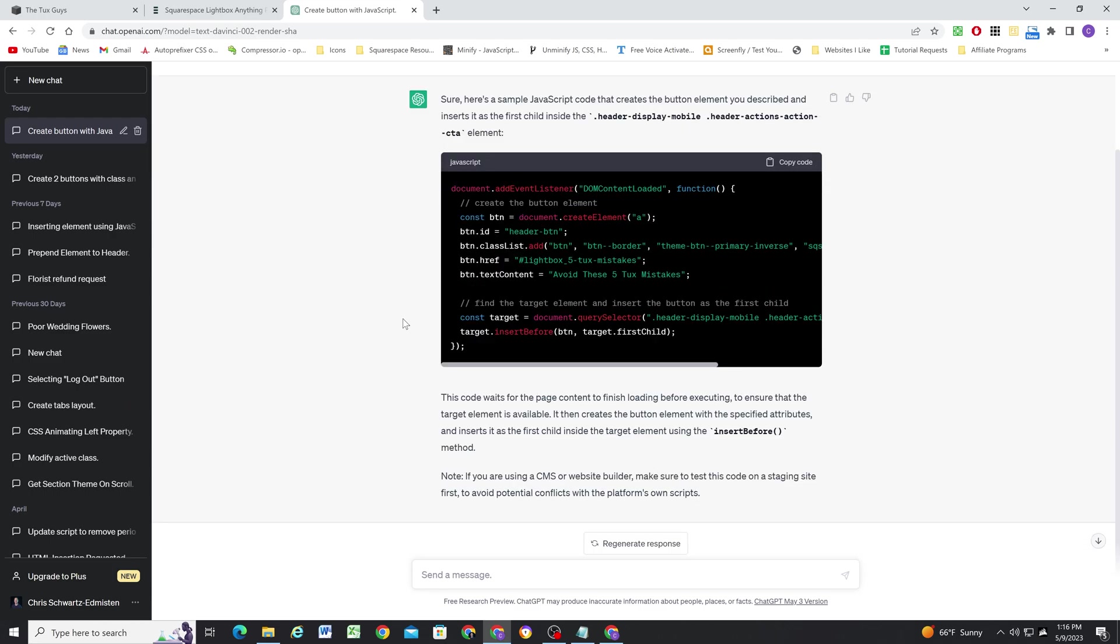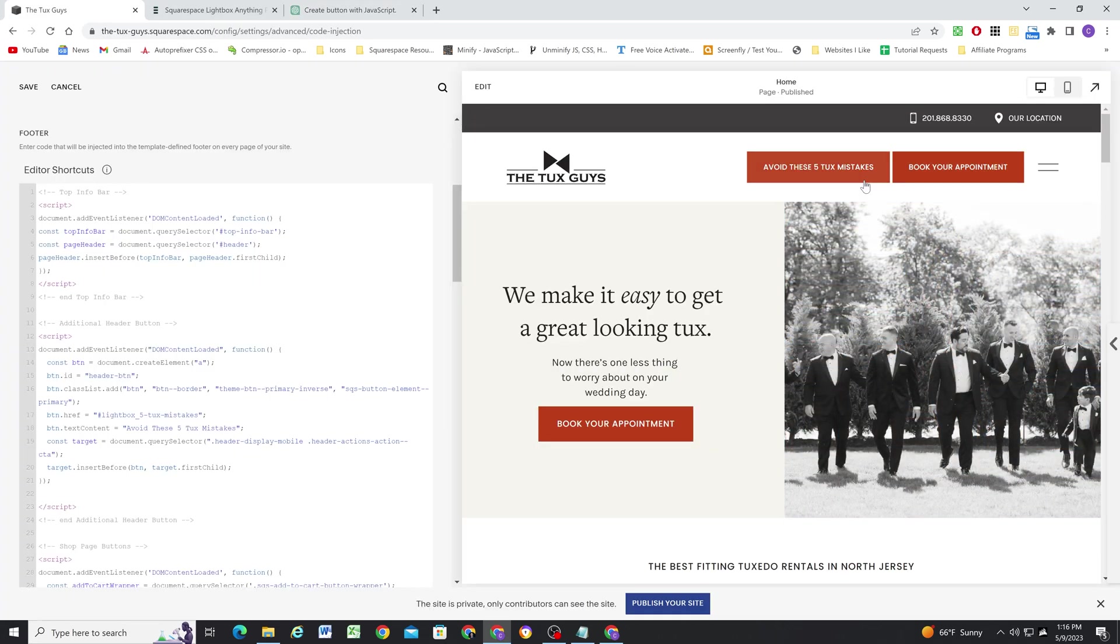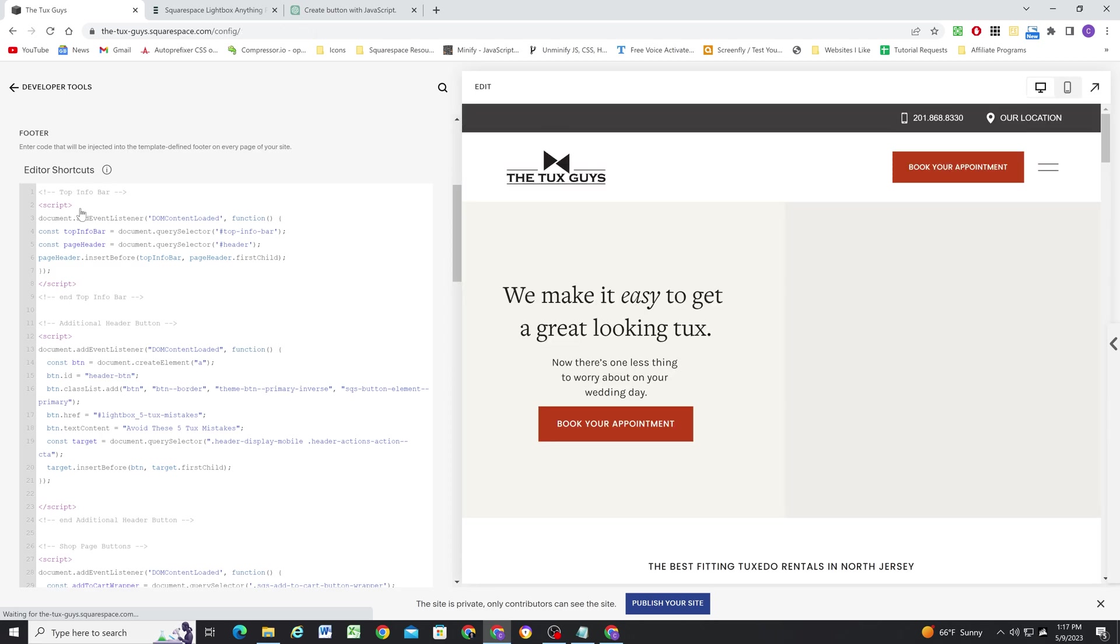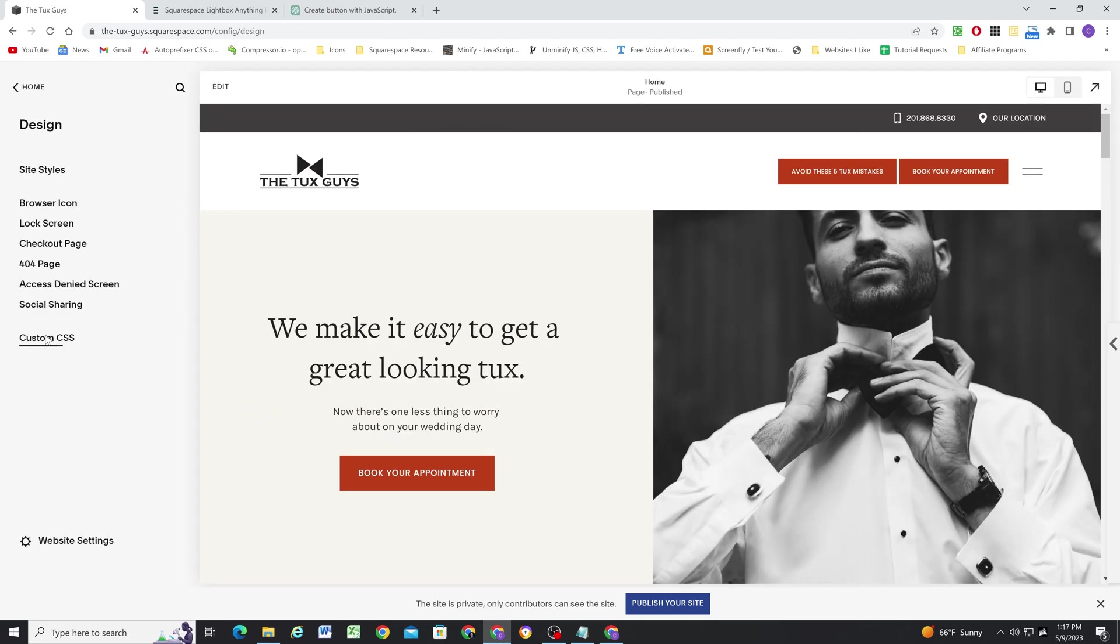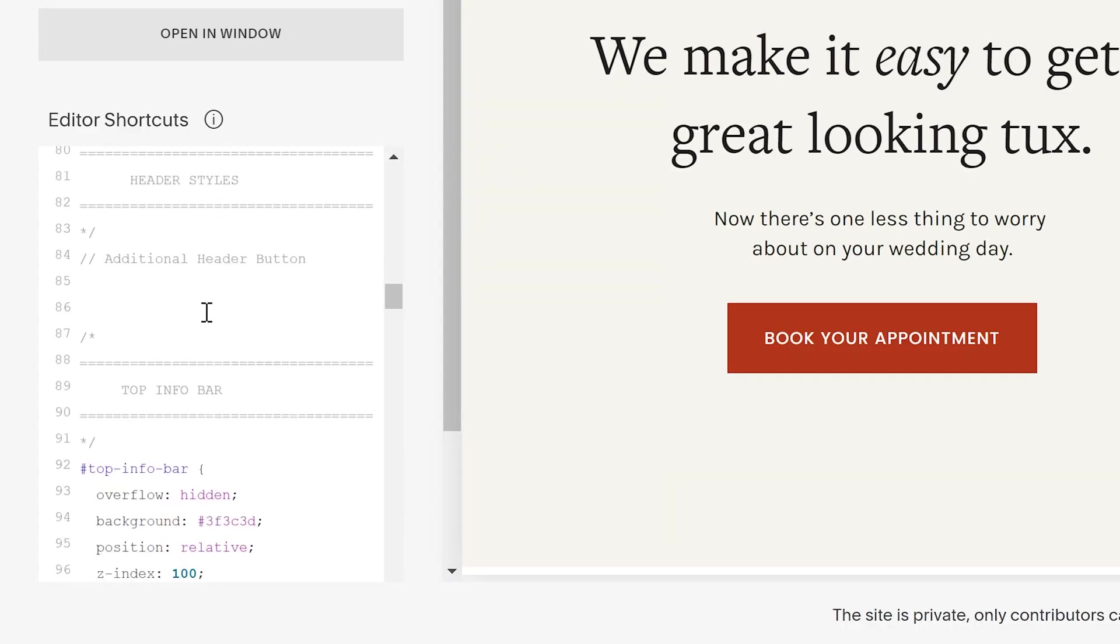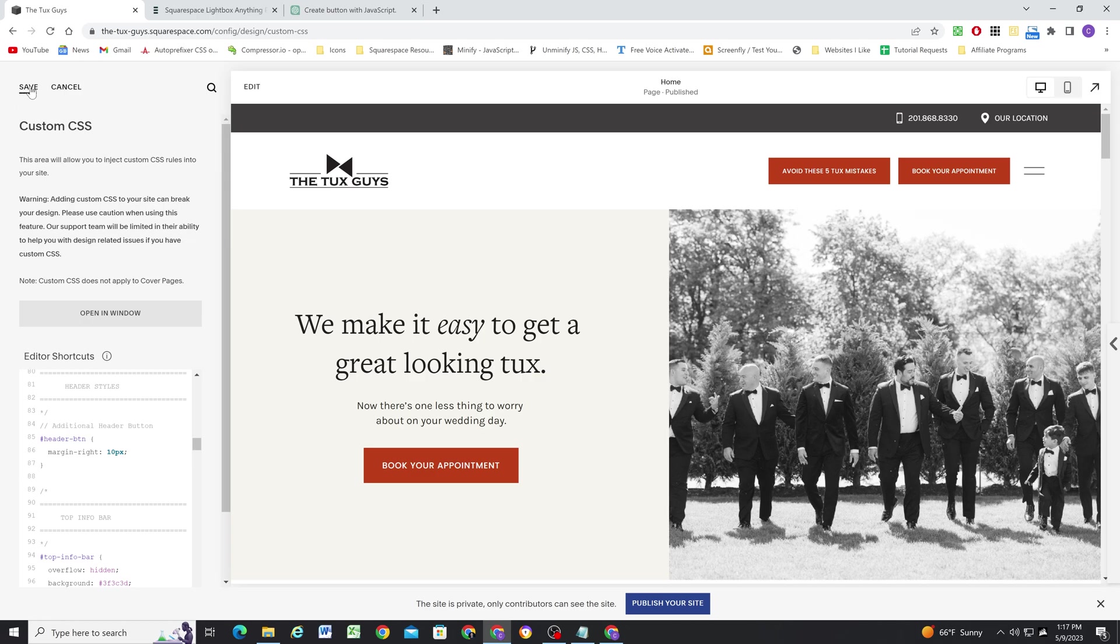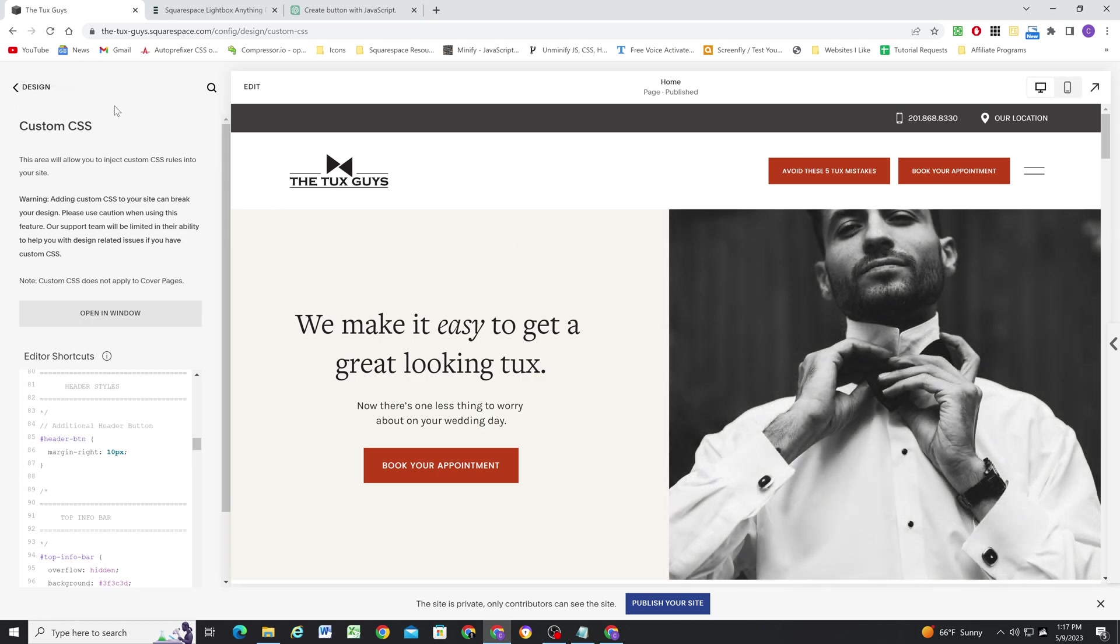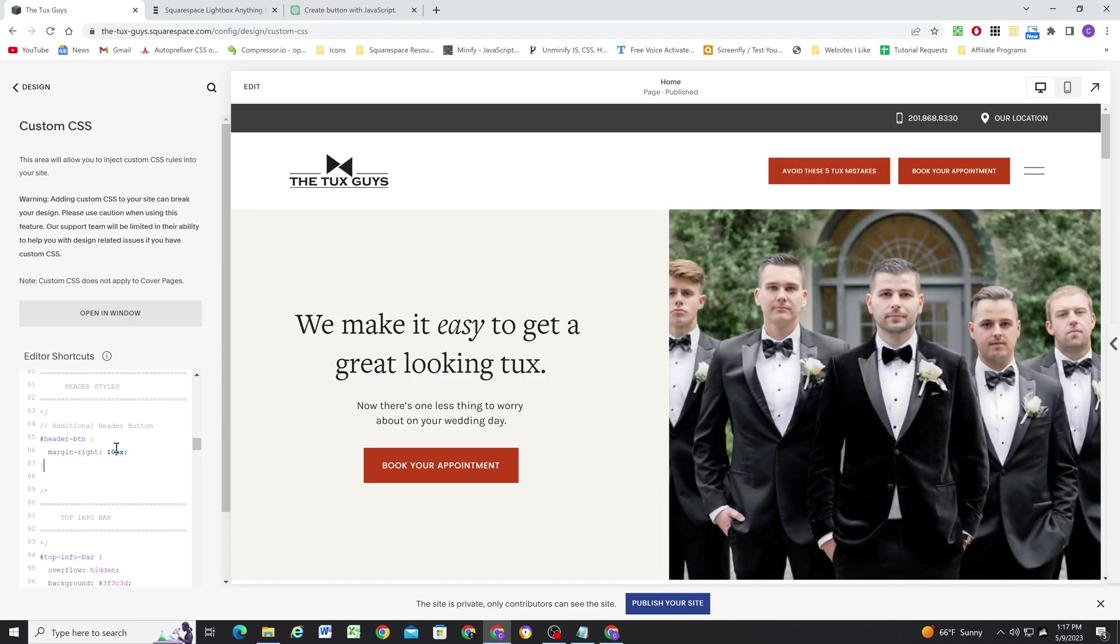So I do need to still space this out. Like, as I mentioned before, they're too close together. So I'm going to go ahead and hit save and we'll head over to the custom CSS window. And I have a little spot for the additional header button. So we gave an ID of header-btn. So I'll open up some curly brackets and we'll do a margin-right of 10 pixels. And there we go. So with a little bit of JavaScript, we were able to insert the button into the page. And then with just one line of CSS, we're able to space it out a little bit.